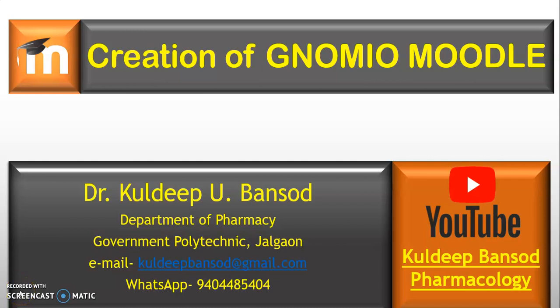Hello and Namaste to all the Learners, dear Participants and YouTube Viewers. Welcome to this video tutorial on Creation of Genomeo Moodle.